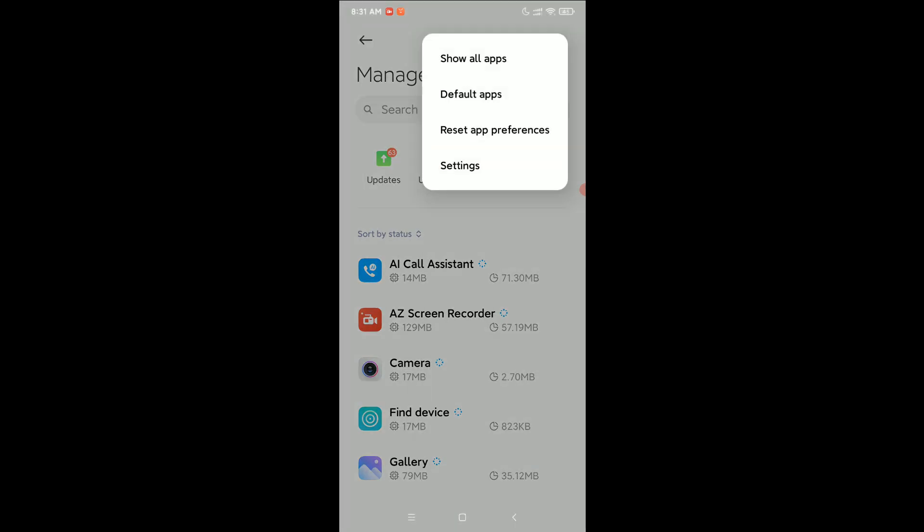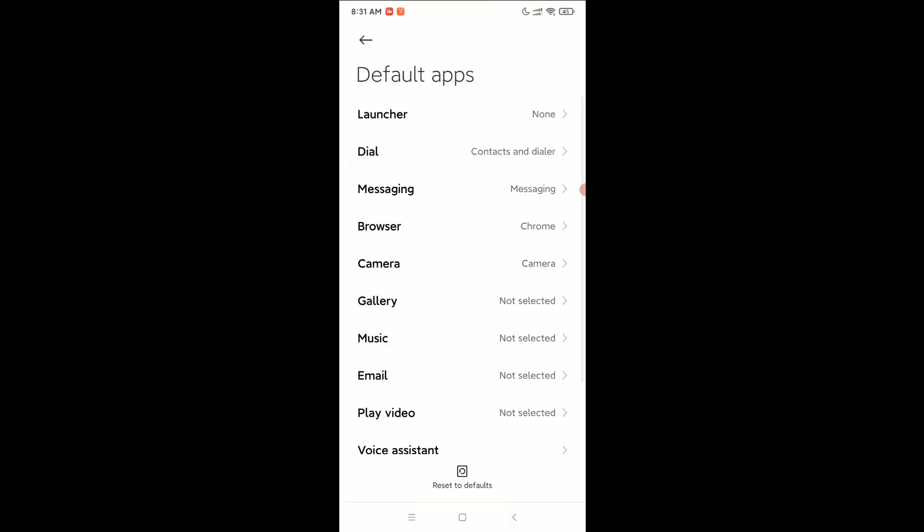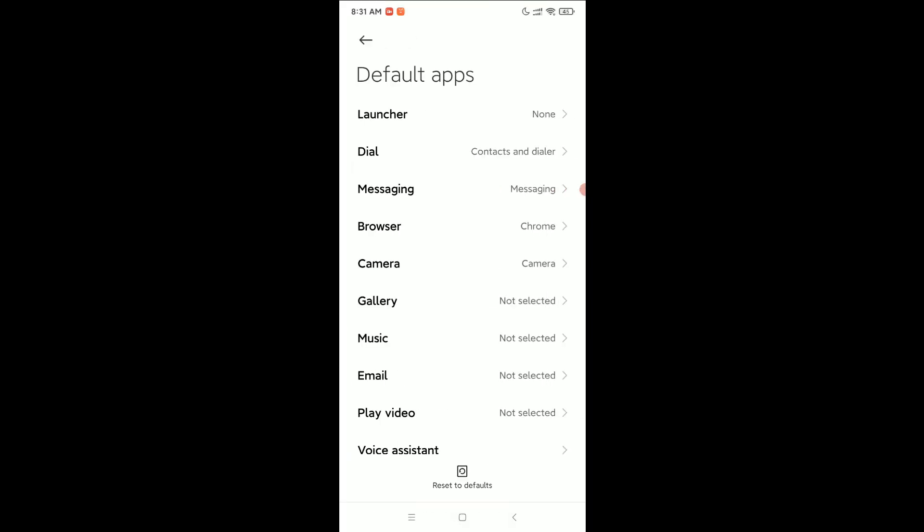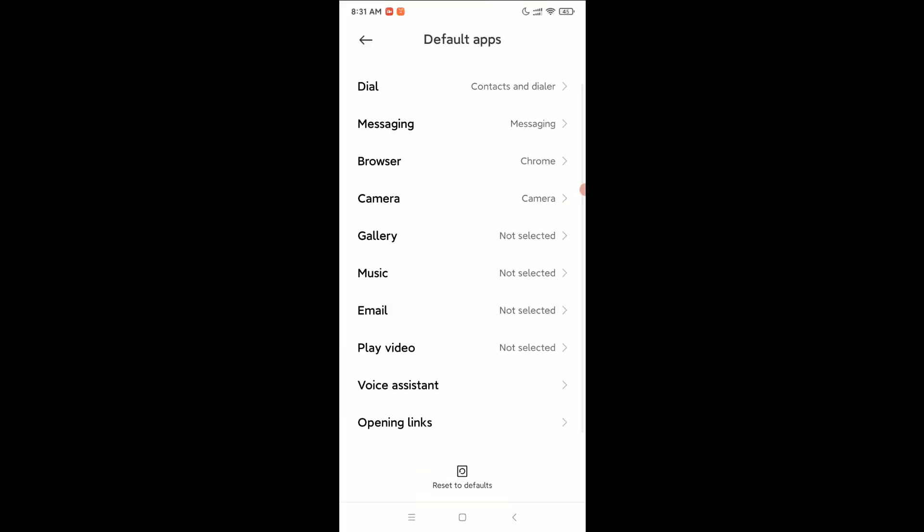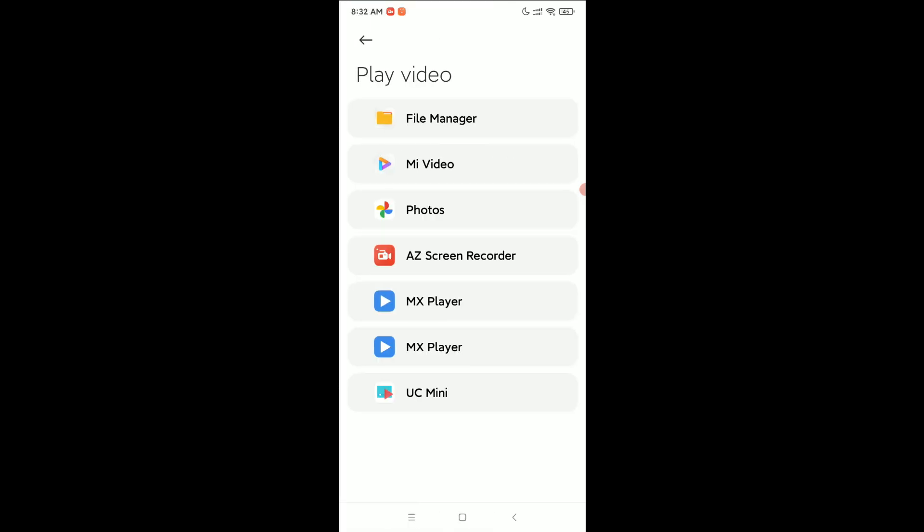Now you can see there's the option for Video. Select it, and you'll see a lot of options. You can see MX Player—select it.